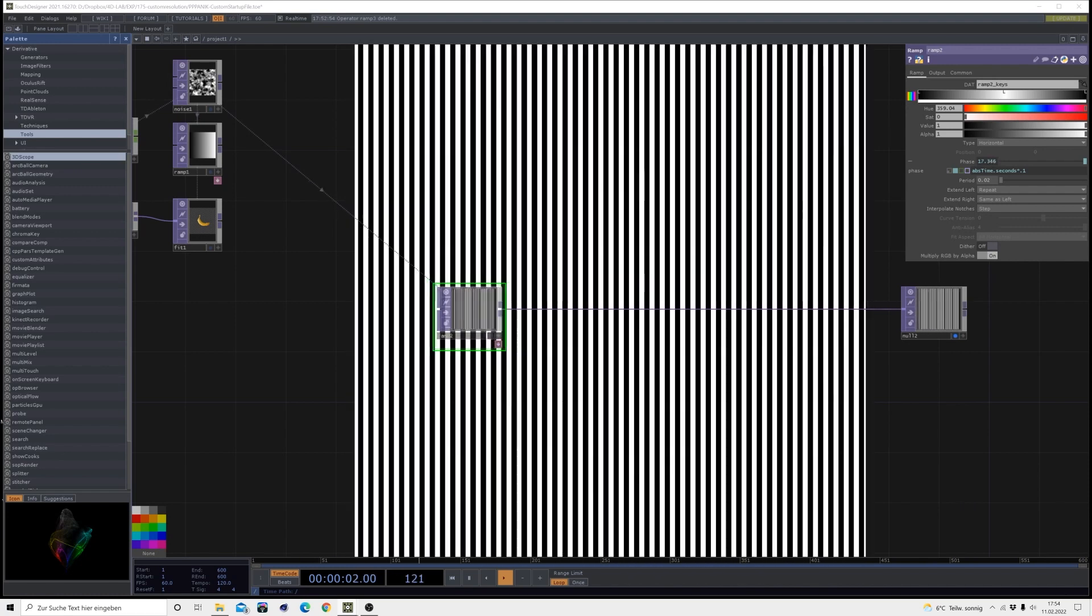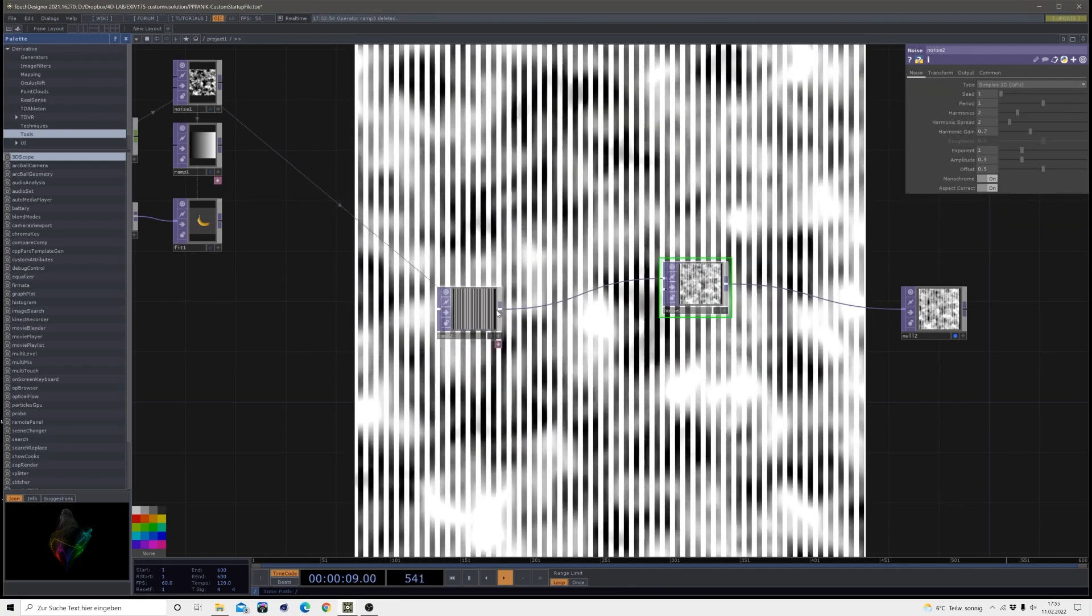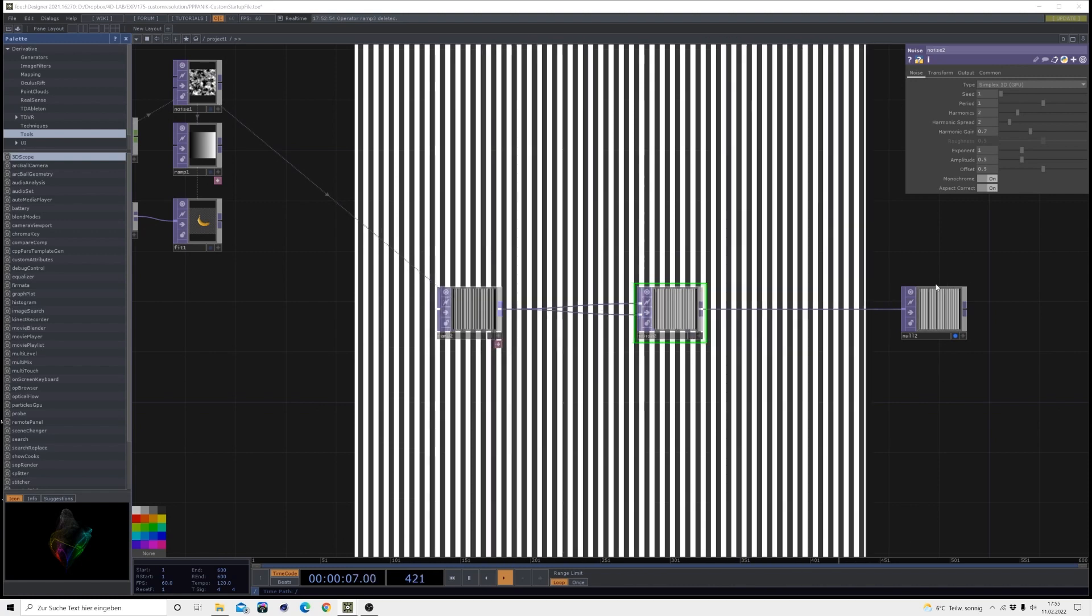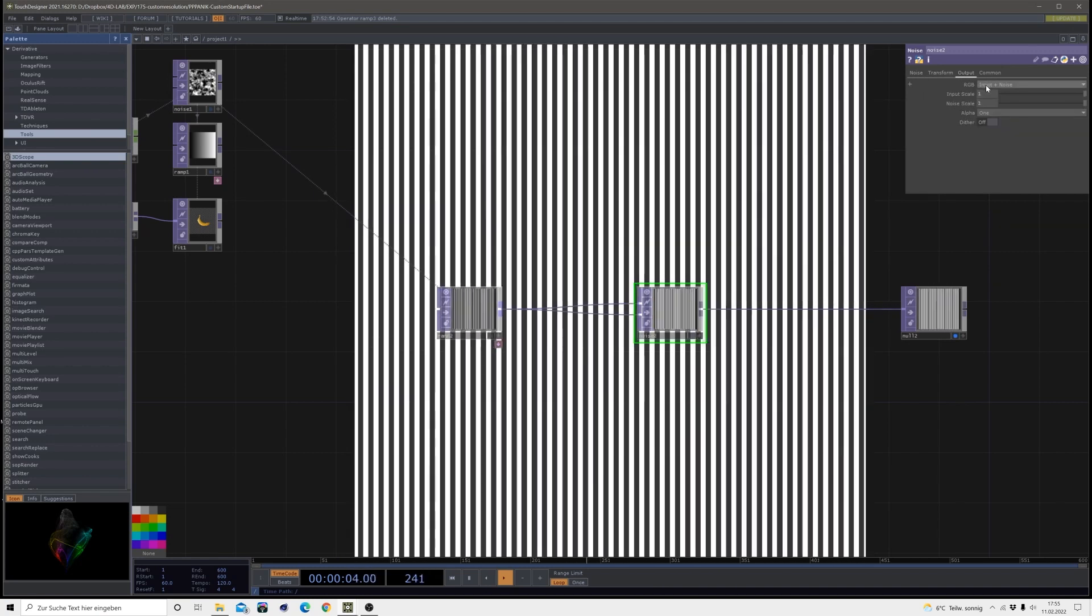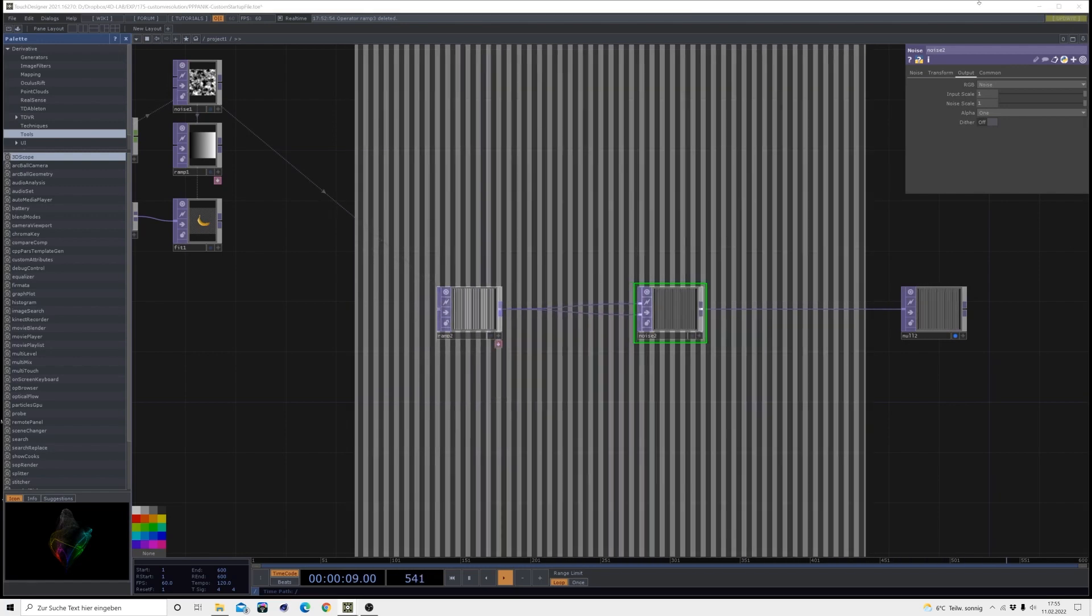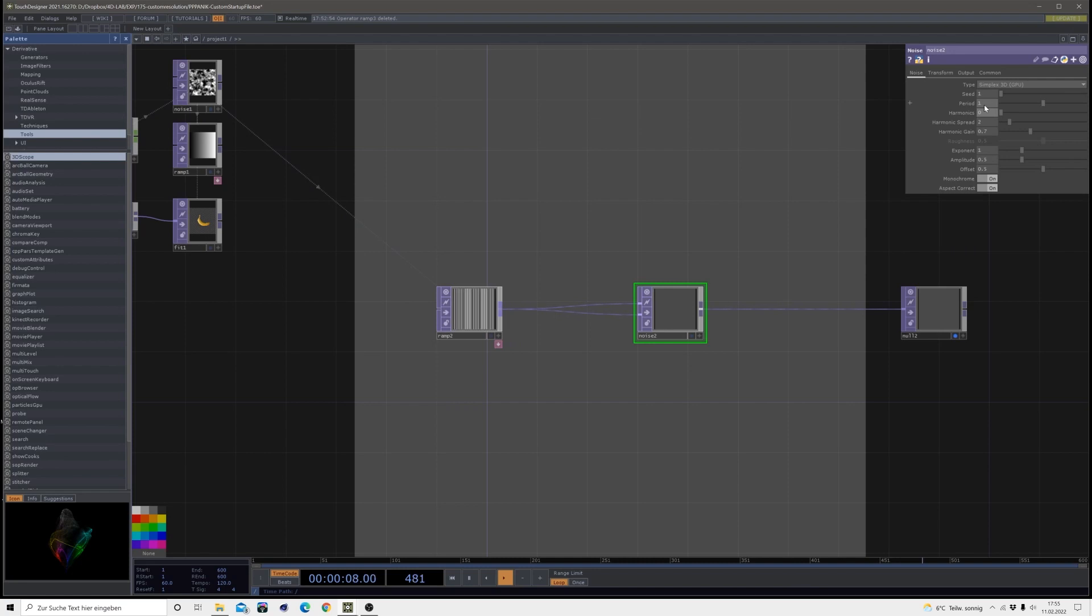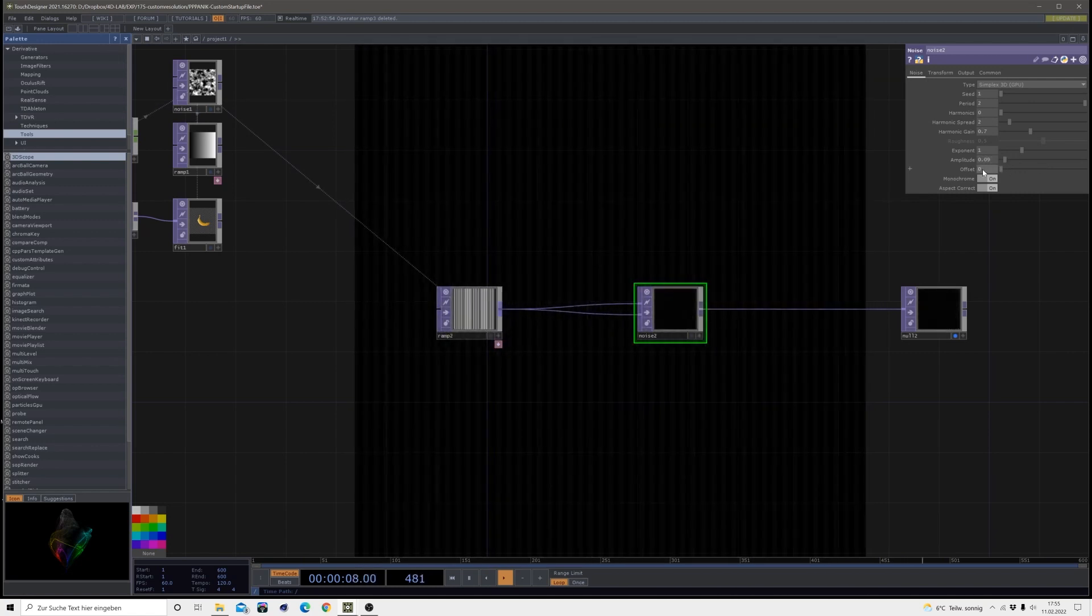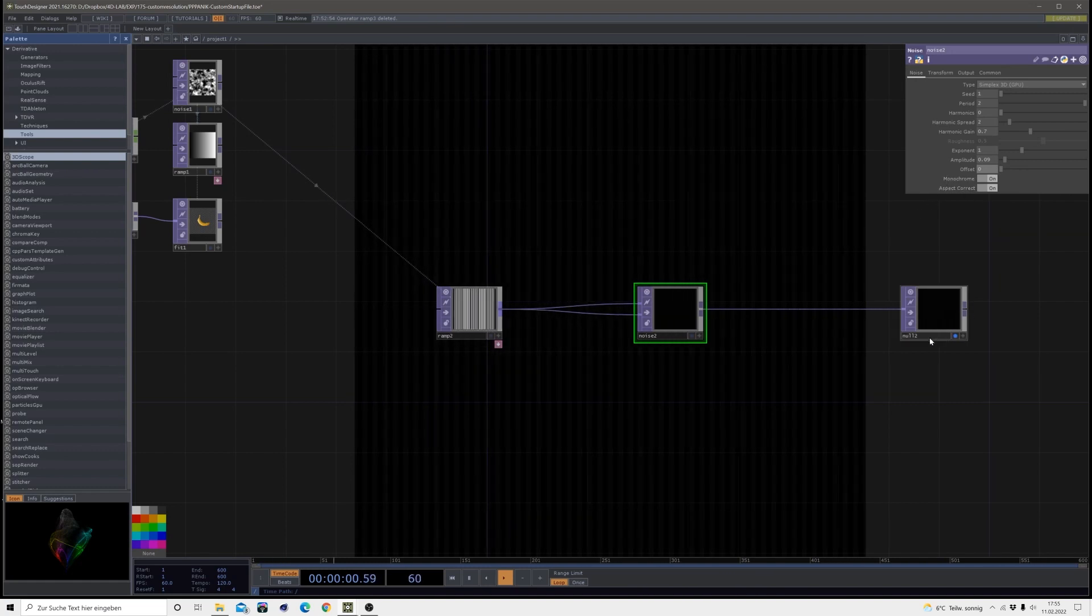Then I will make a noise after this and connect both outputs to it. Then under the common tab just make the pixel format 32-bit float, and under the output just change the RGB to noise only. Then under the noise tab let's make some changes like I don't want any harmonics so harmonics 0, period 2.